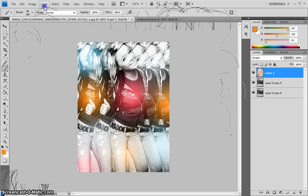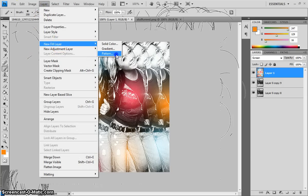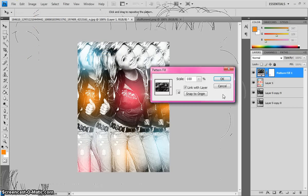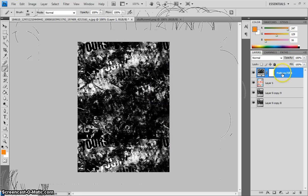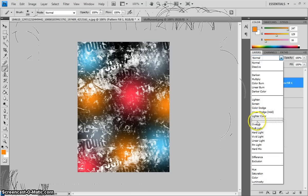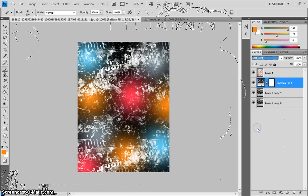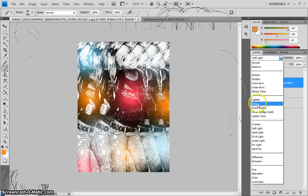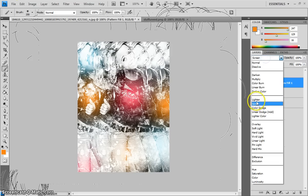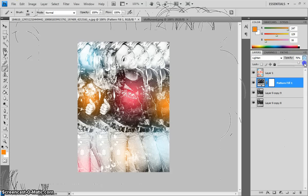Then you go to layer, new fill layer, pattern. And then you see it pops up. Drag that underneath of the orbs. And then you can make it soft light. You can make it screen. Do it on lighten. I'm going to do it lighten. It doesn't have to be. I'm just doing that. And then I'm going to drop the opacity down a little bit.